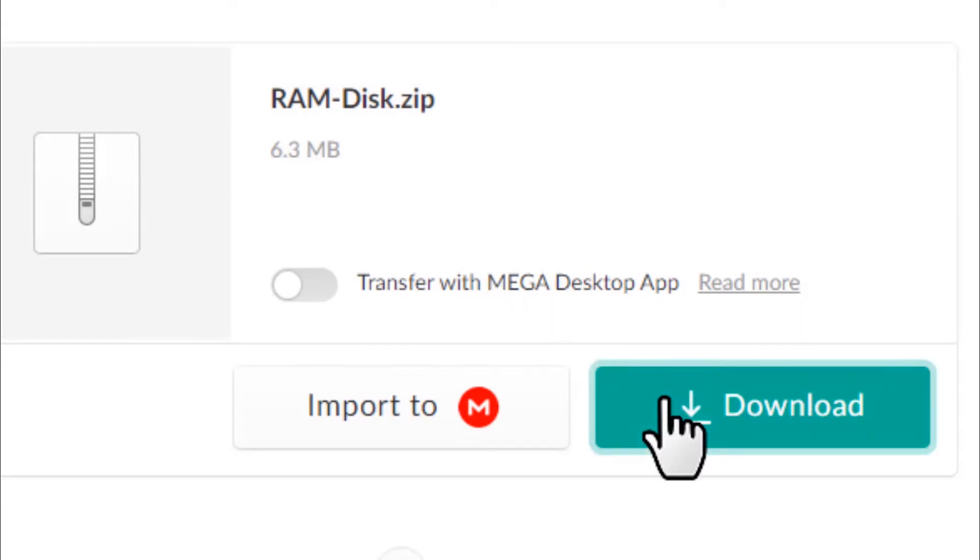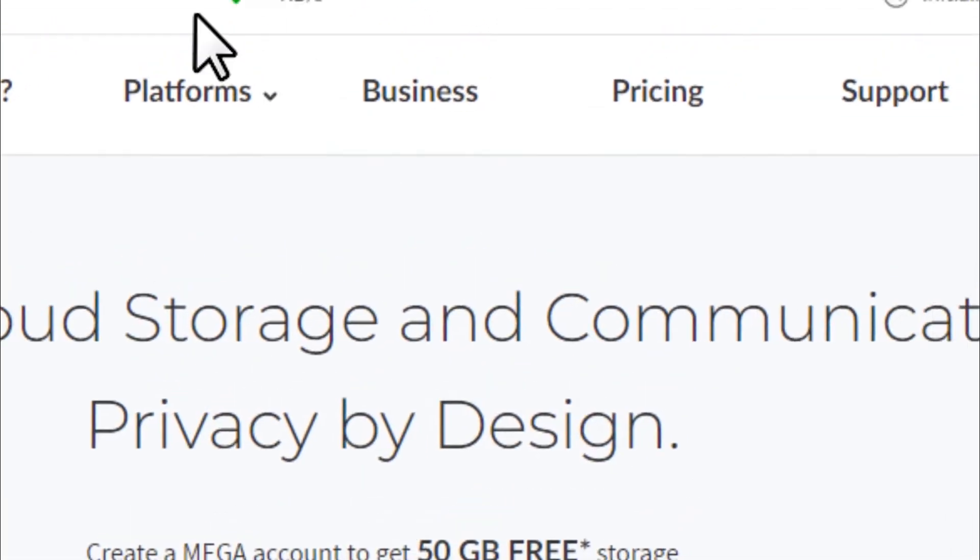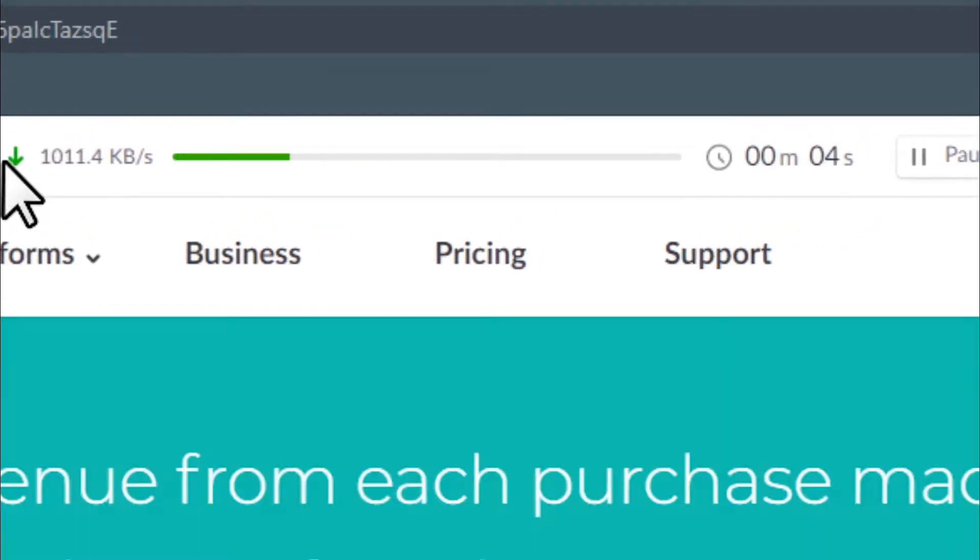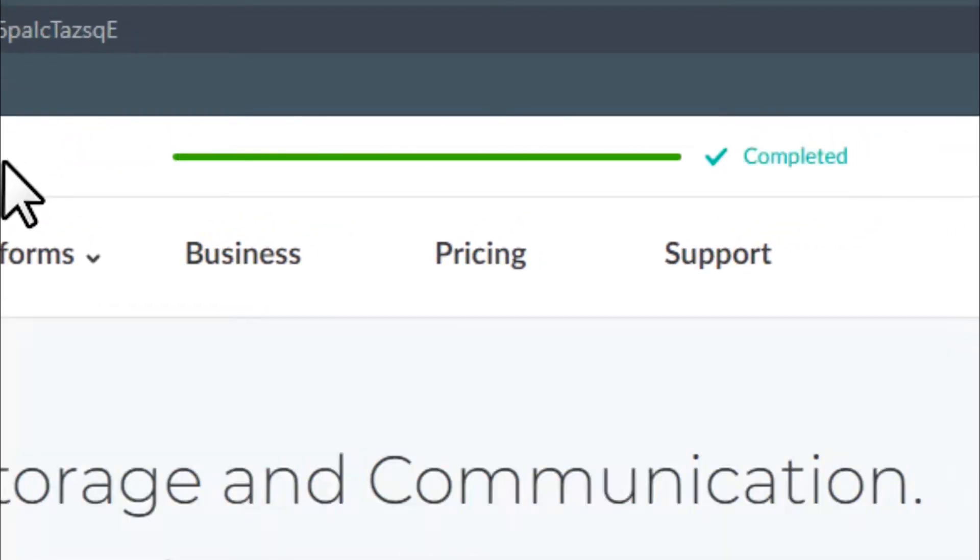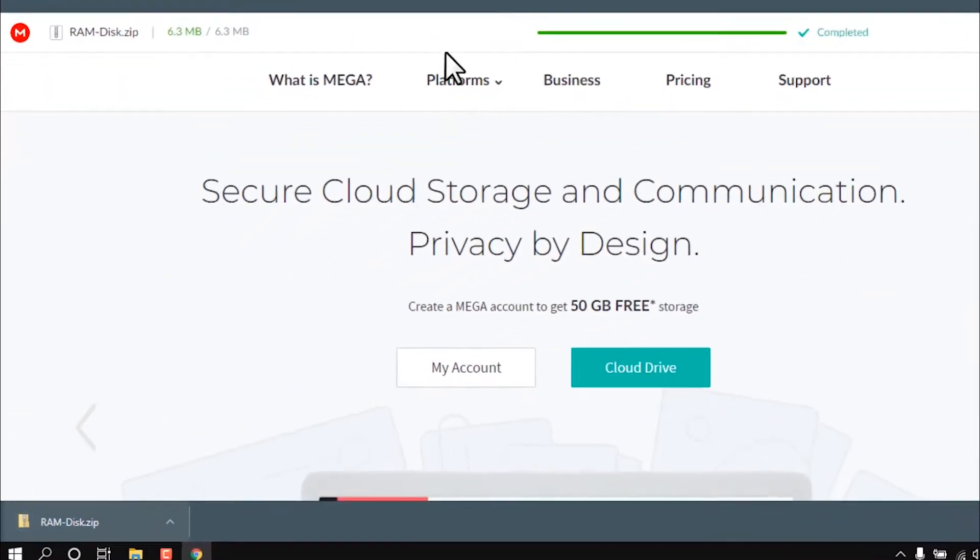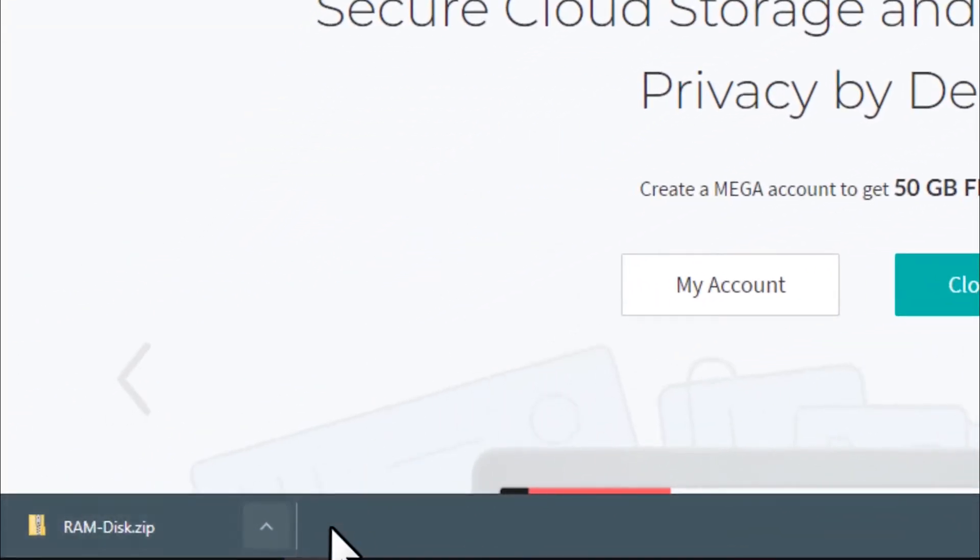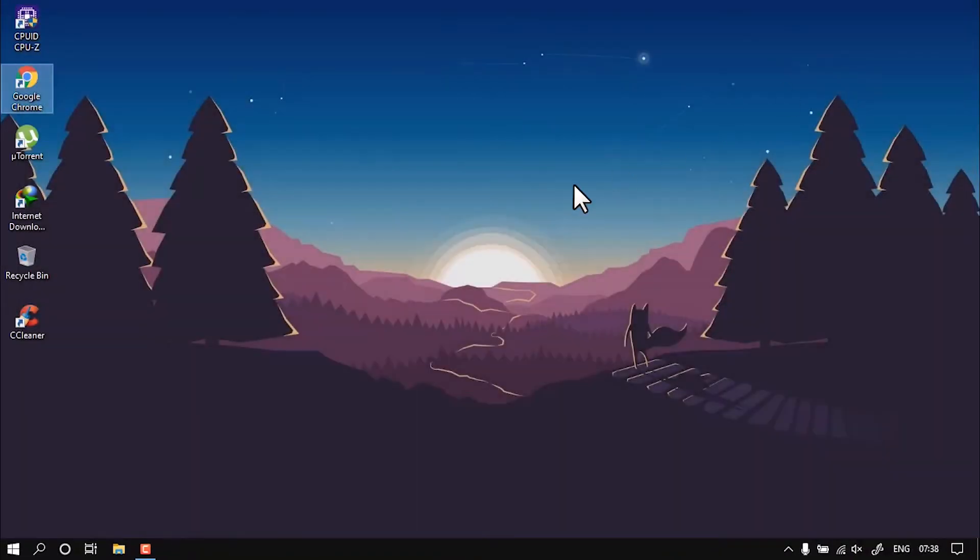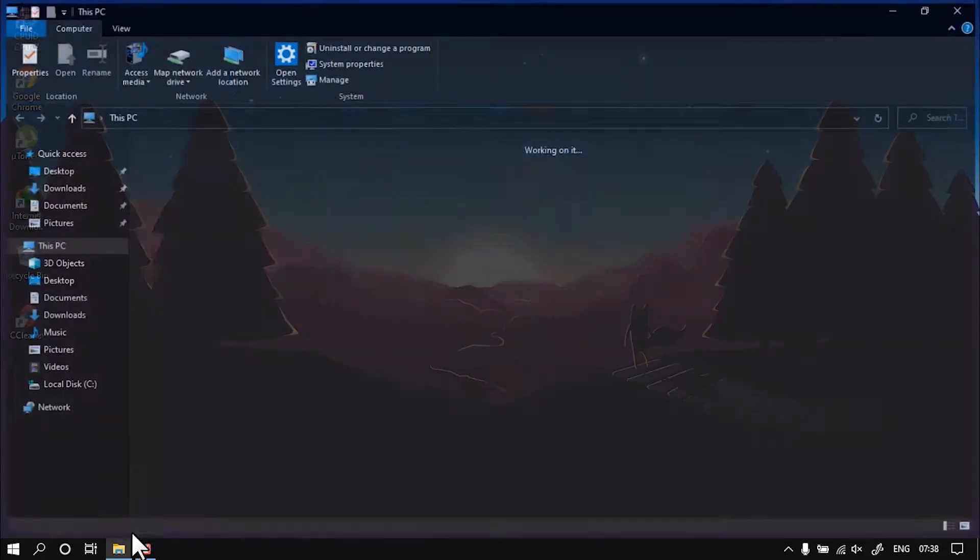Just download that. Now as you can see, I have the RAM disk zip file downloaded, so I'm just going to open it and show you what files are inside.